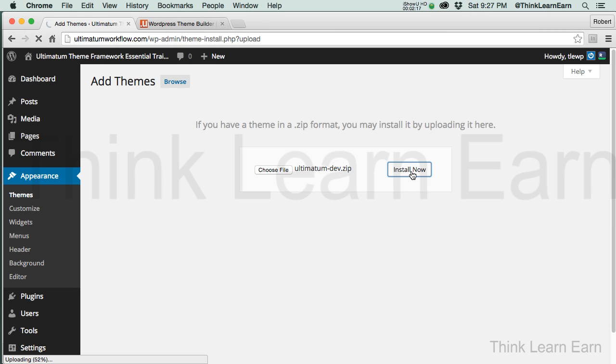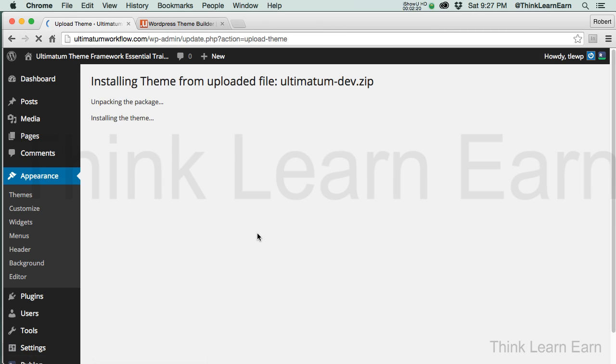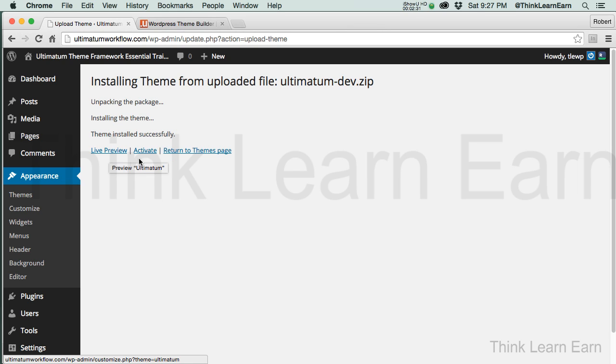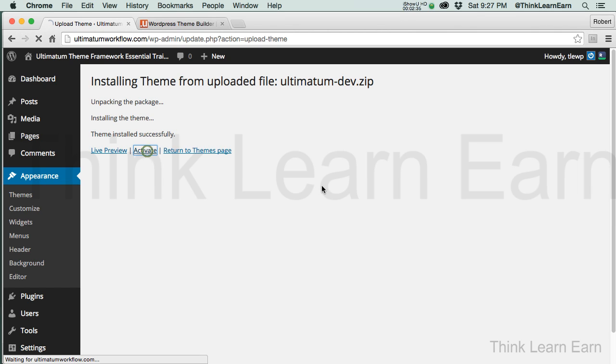It's going to take a second. If you look down here at the bottom left, it will tell you the percentage that it's taking to get up there. Based on these choices, I can go to live preview, which we're not going to do. I just want to activate the theme because the purpose of this course is to share with you how to work with the Ultimatum theme. So we're going to activate.